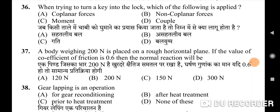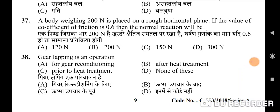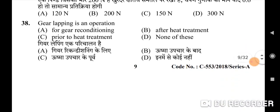Thirty-sixth question: when trying to turn a key into a lock, which of the following is applied — correct option is D: couple. Thirty-seventh question: a body weighing 200 Newton is placed on a rough horizontal plane; if the coefficient of friction is 0.6, the normal reaction — correct option is B: 200 Newton.